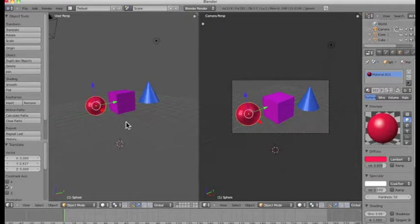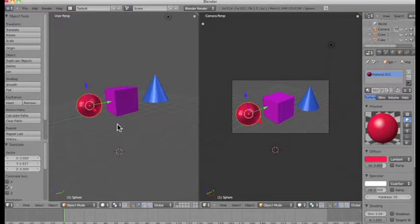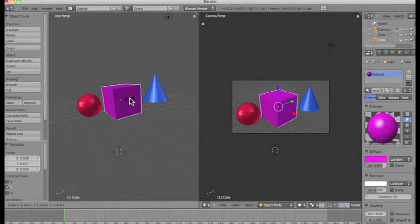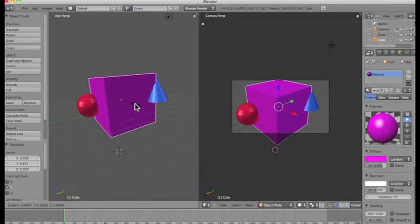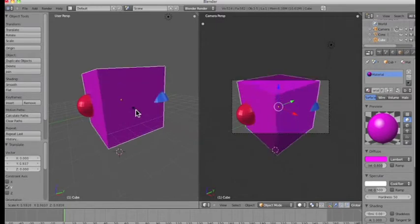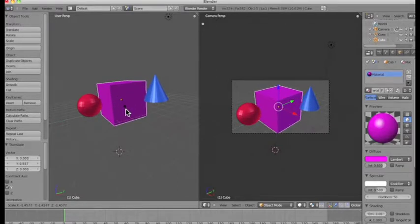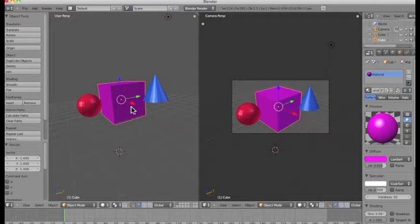Now I'm going to introduce you to some more hotkeys. The first is for scaling our objects larger or smaller — the hotkey for scale is S. I'm going to push S and scale my object up. You have the ability to scale it down or up using the mouse. Just like with the G key, once I'm happy with the size I left click to confirm, or right click to return to the original size. Why don't you play around with scaling your objects now.